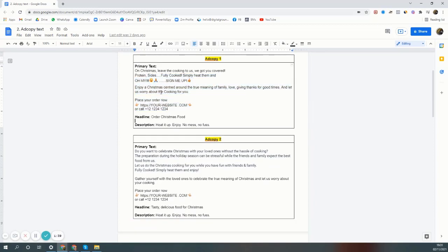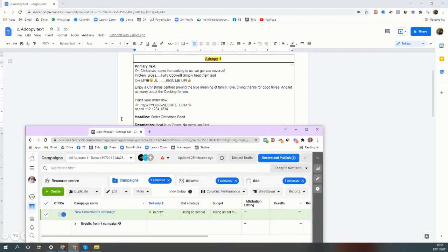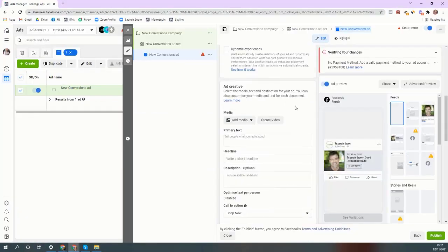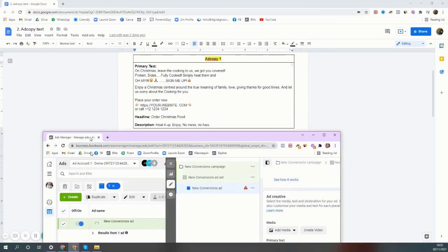The ad copy is done. Headline can be 'order Christmas food' and description can be 'heat it up'. So when you're doing the ads, you'll see in Facebook that there's primary text, headline, and description, and that's it.